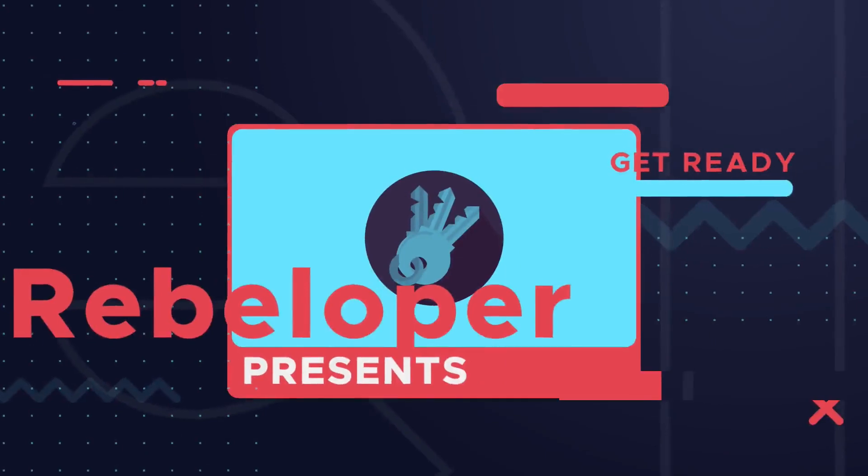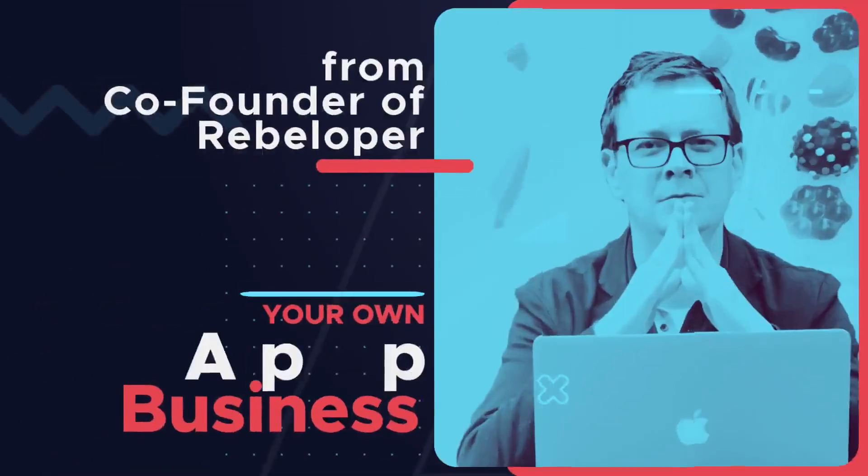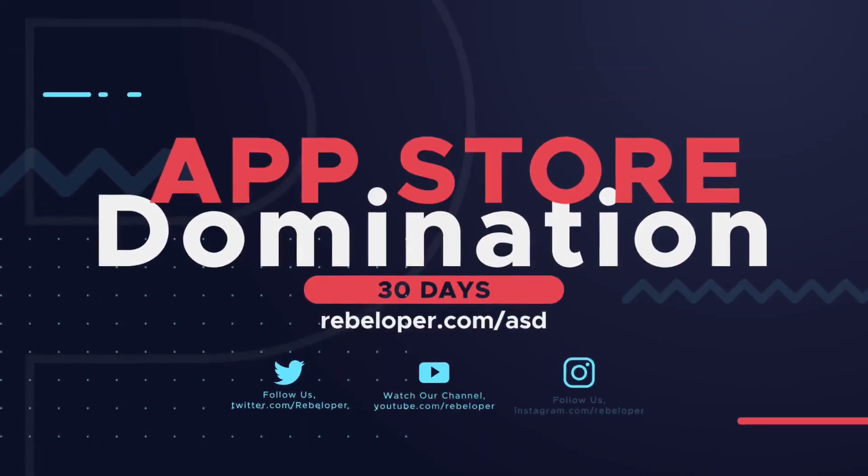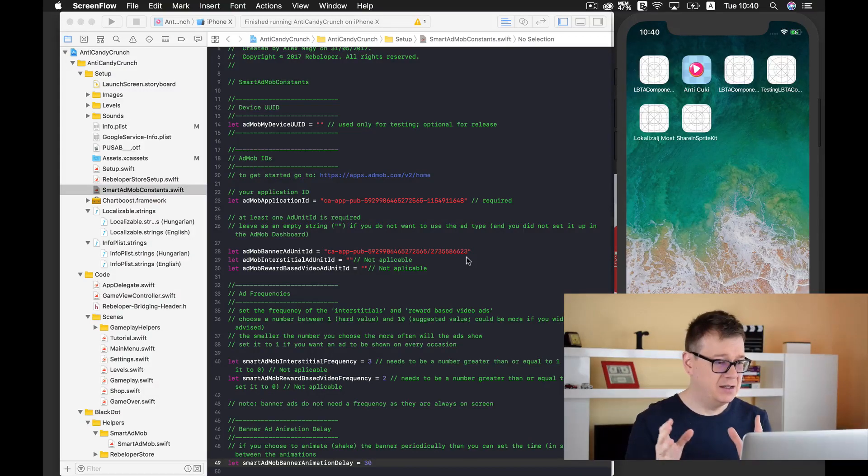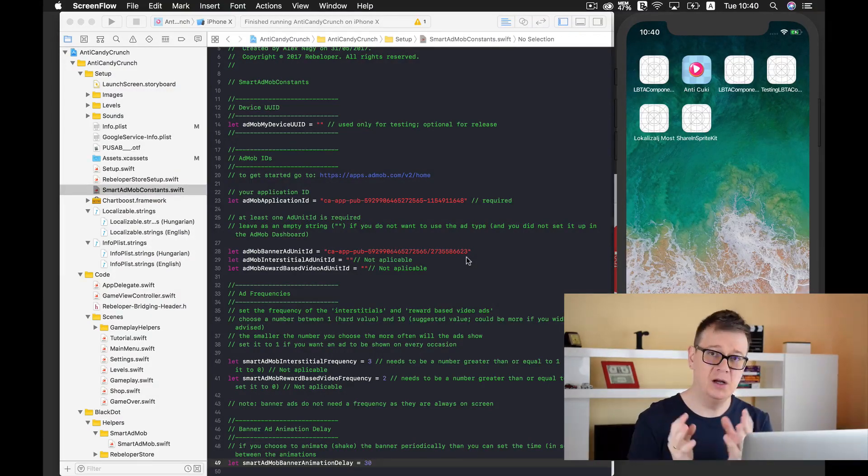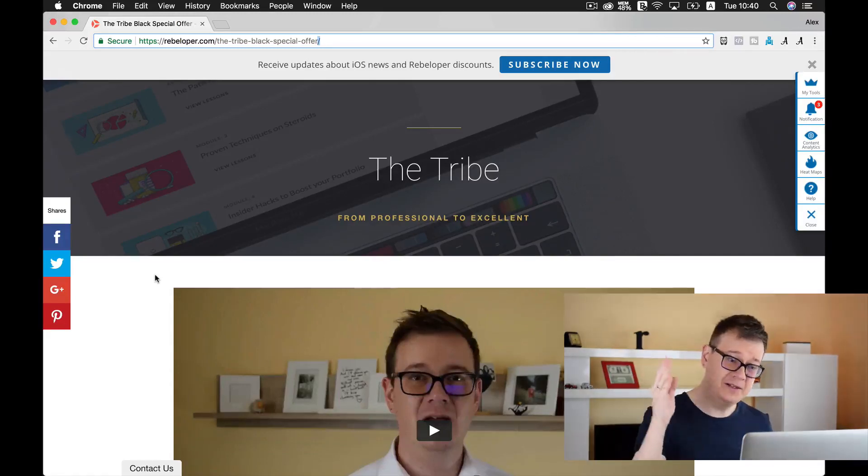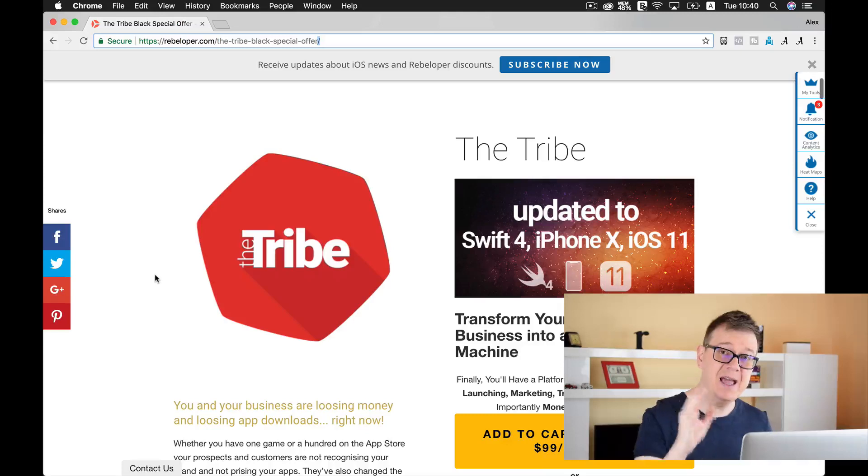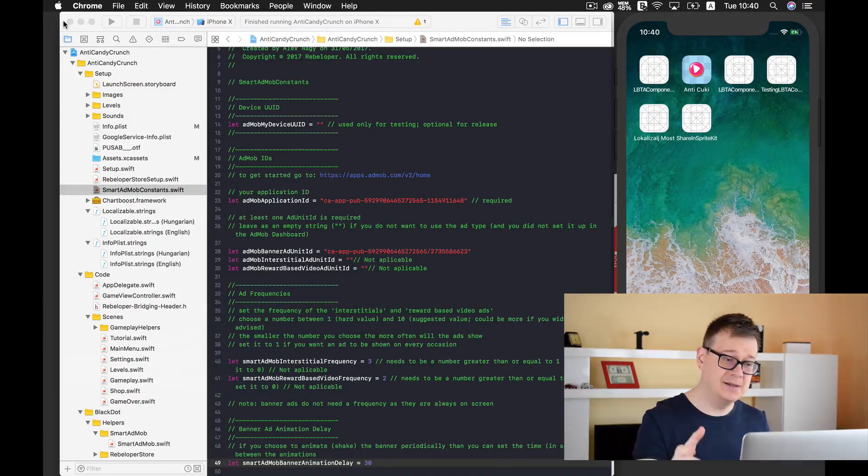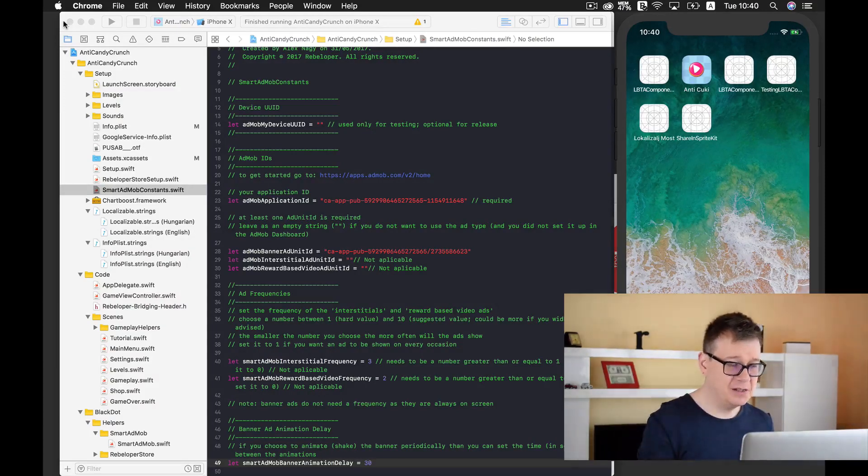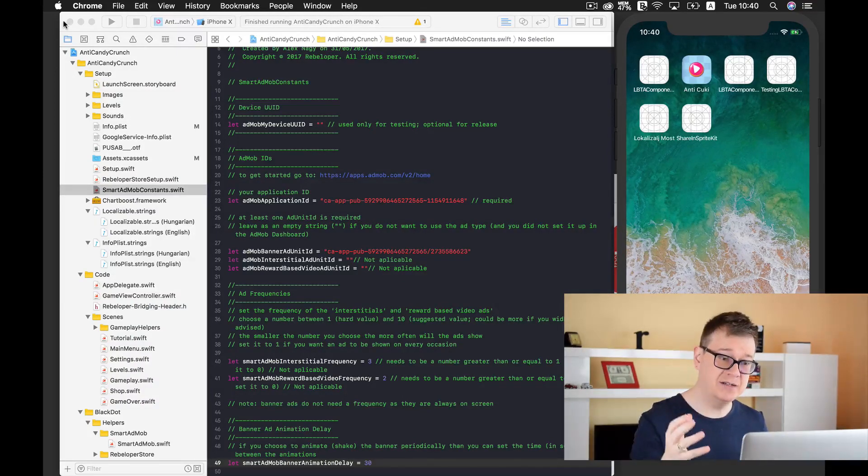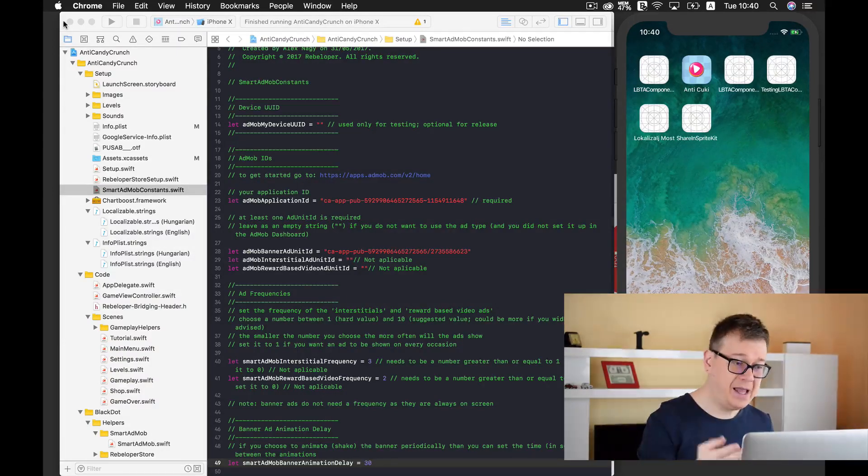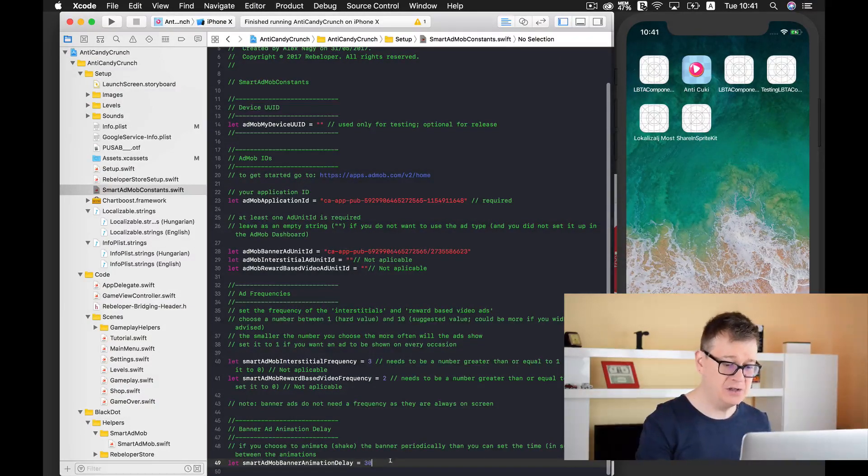Now inside AntiCandyCrunch I have this animation, which is part of our SmartAdMob package. SmartAdMob is part of the tribe. I've said it before and I'll say it again - go ahead and subscribe to the tribe to get all of this and much more for only $99 per month. SmartAdMob is so easy to use and we have one thing here inside our SmartAdMob constants: SmartAdMob banner animation delay.